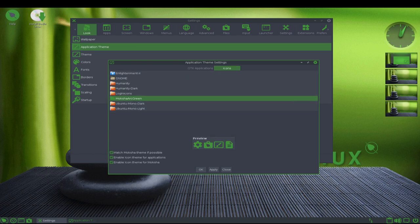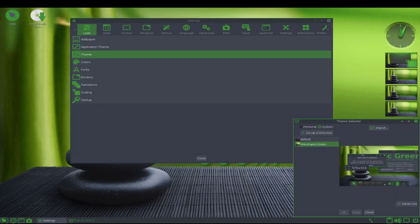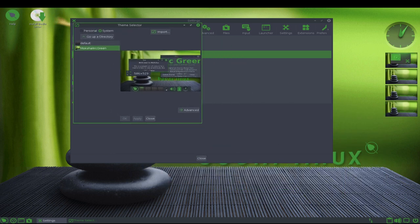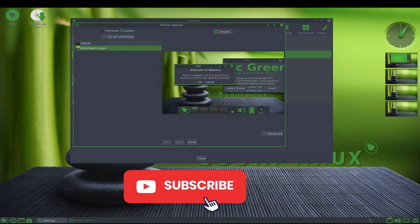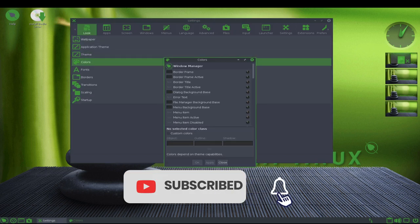Another key feature of Bode Linux is its focus on user privacy. The distribution includes a number of privacy-focused applications, such as the TOR network and the encrypted messaging app Signal. It also includes a number of security features, such as AppArmor and SELinux, to help protect the system from potential threats.